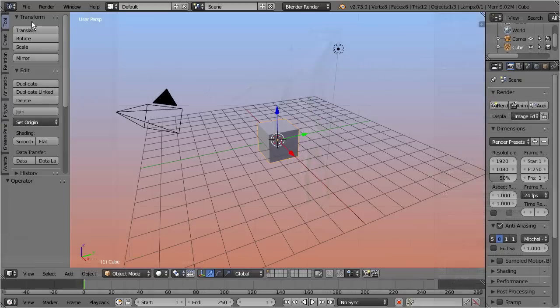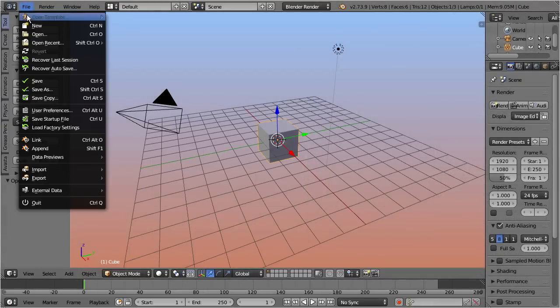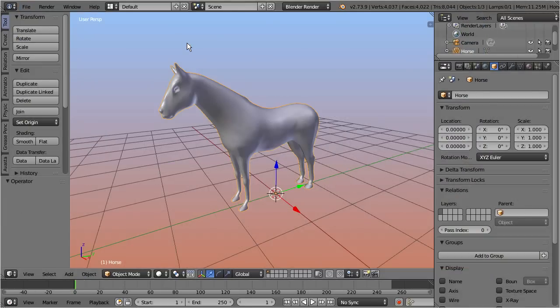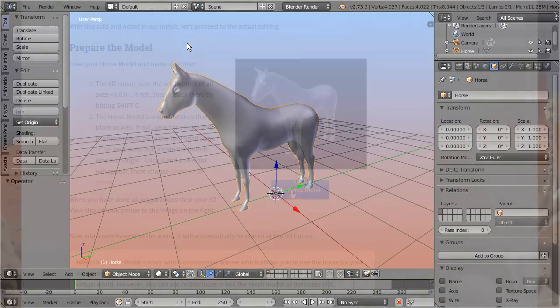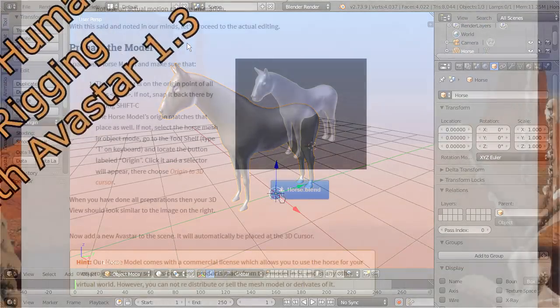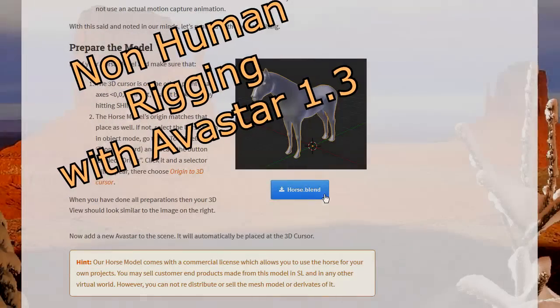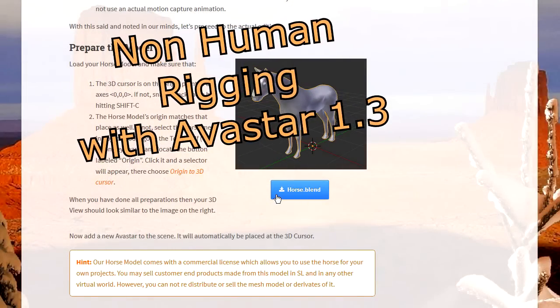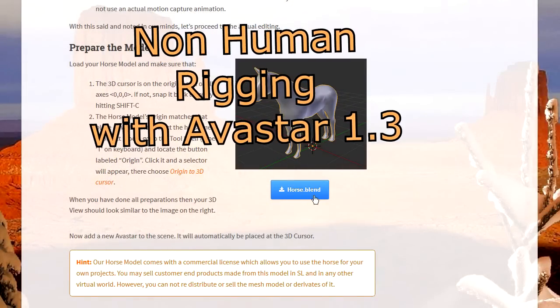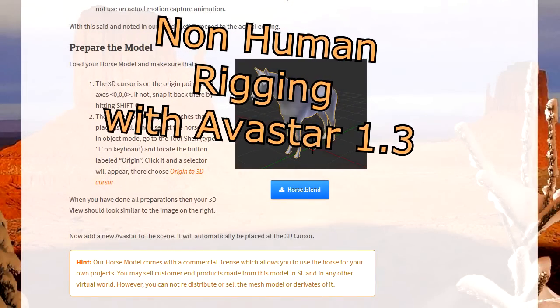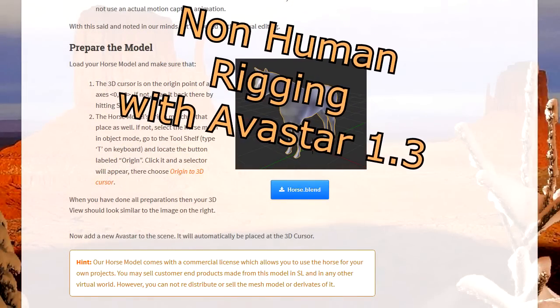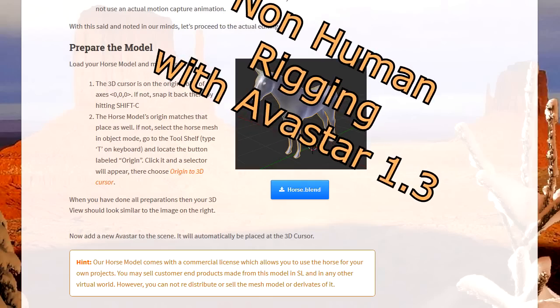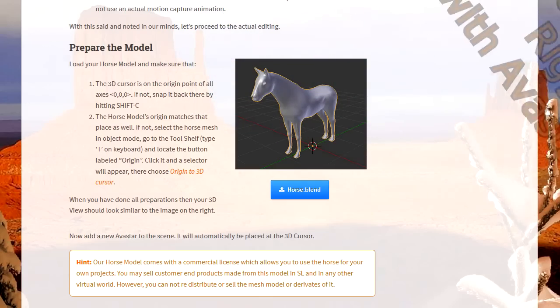Let's open Blender with the model of a horse. Note that this model is also distributed within the fourth lesson of our online course, Non-Human Rigging. When you have purchased the course, you are also free to use the model even within your own commercial projects.